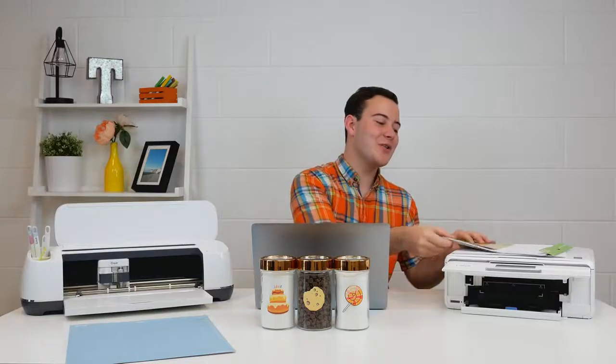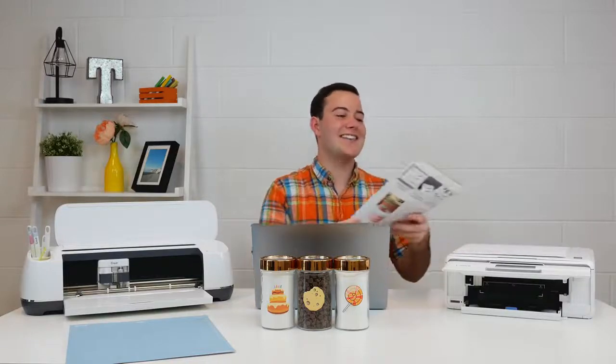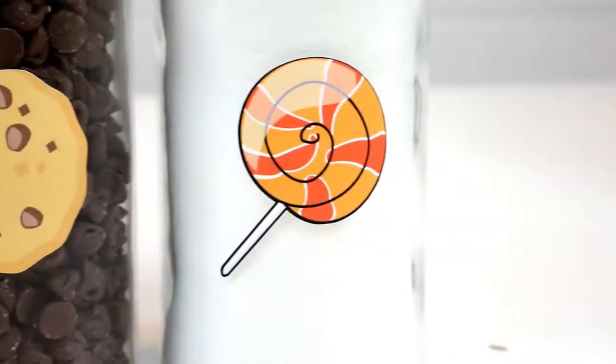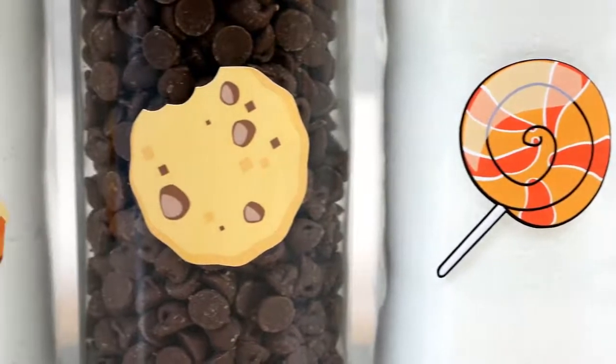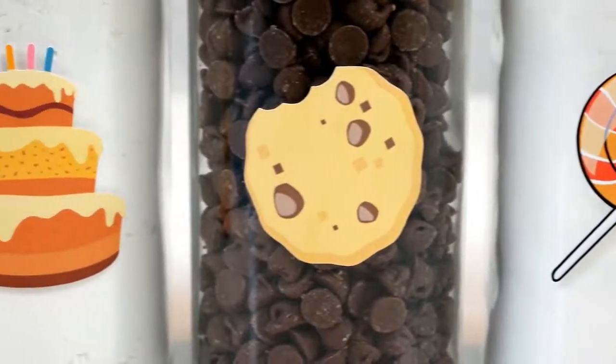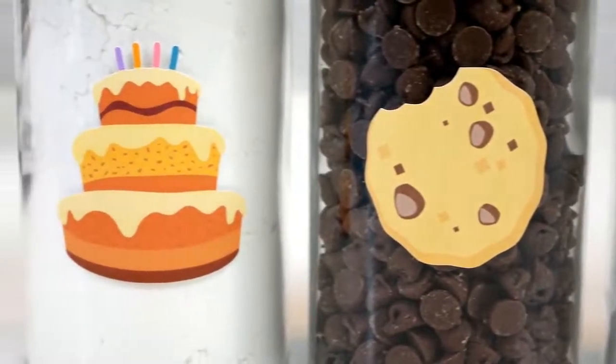In today's project we're going to share exactly how to use printable vinyl. We've got a lot of questions about it and I'm so excited to share with you guys how you're able to use printable vinyl to make really fun projects like you see here. It's super easy to use and it's just like any other print and cut item. I was actually surprised at how easy using this amazing Cricut printable vinyl is, so be sure to stay tuned and let's get started.